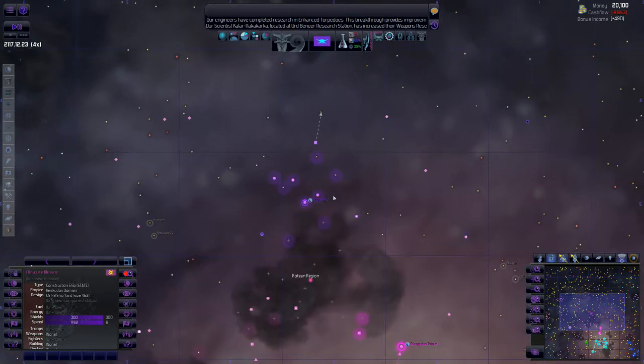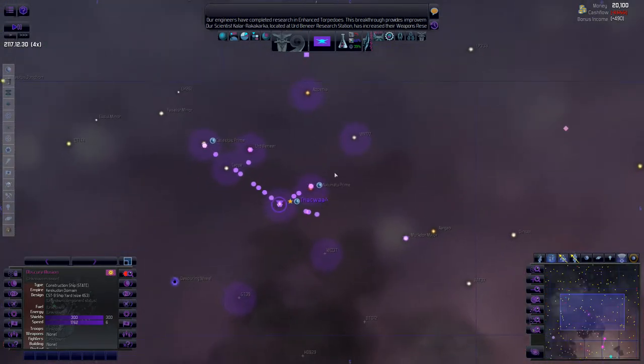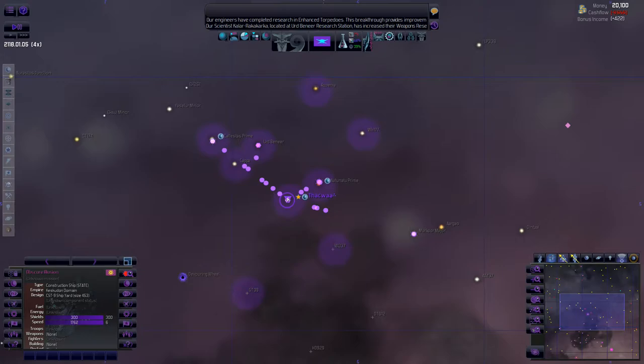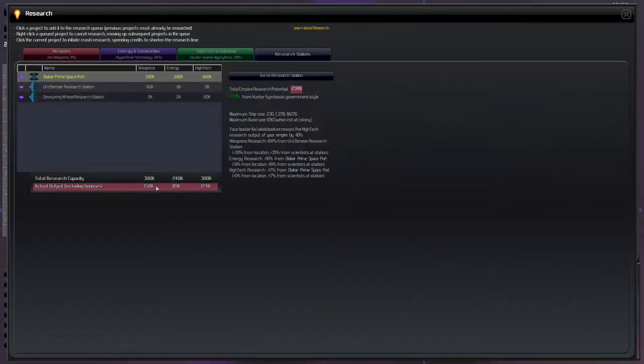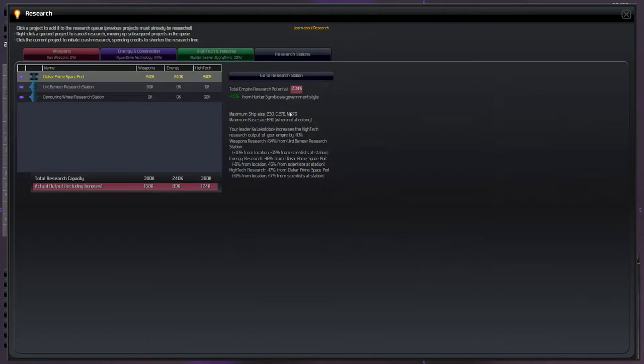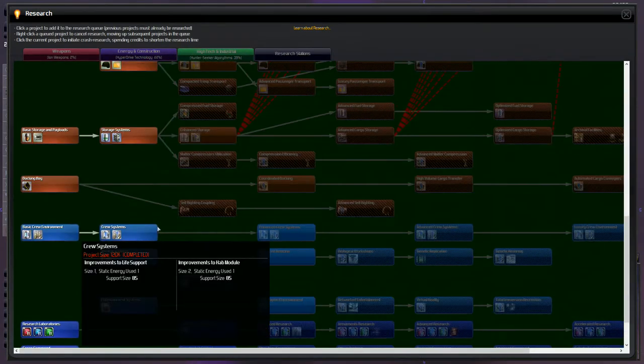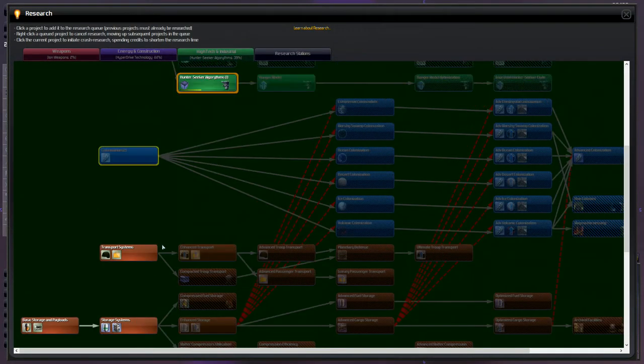A couple episodes ago, maybe last episode, it's been a minute, we balanced our research there a lot more so our research is looking a lot nicer. It's still kind of bloated, our total research capacity. I could take off even more research stations but I'm going to leave it for now because we are getting boosts with those scientists we have and our population is starting to grow a little bit larger.